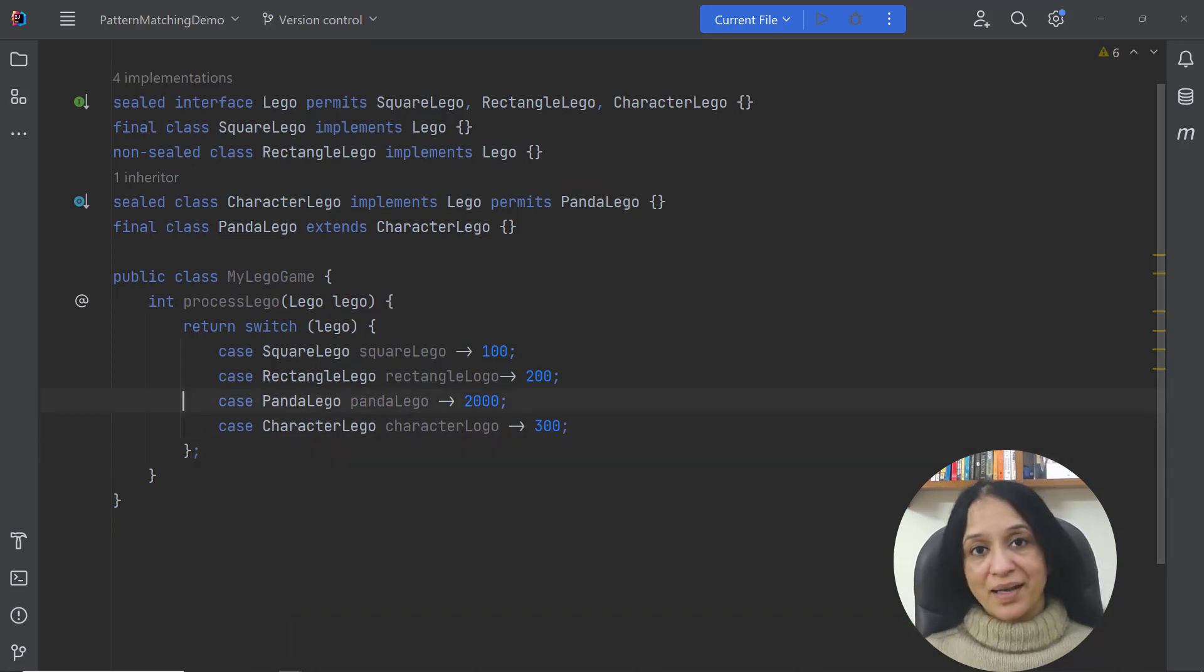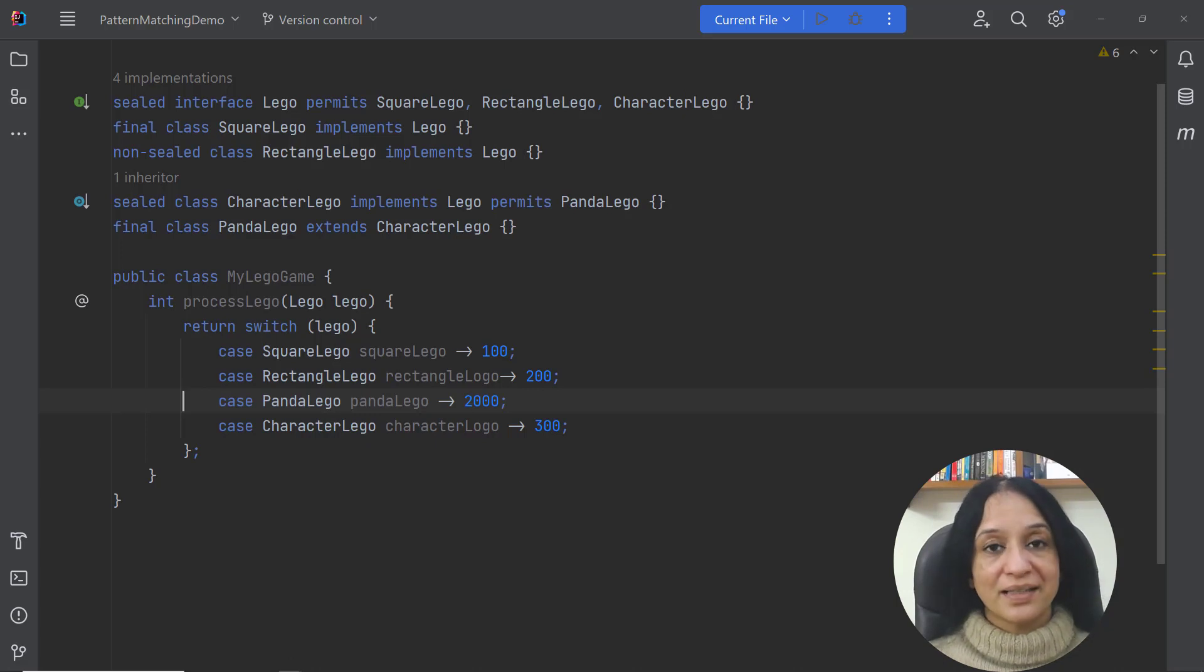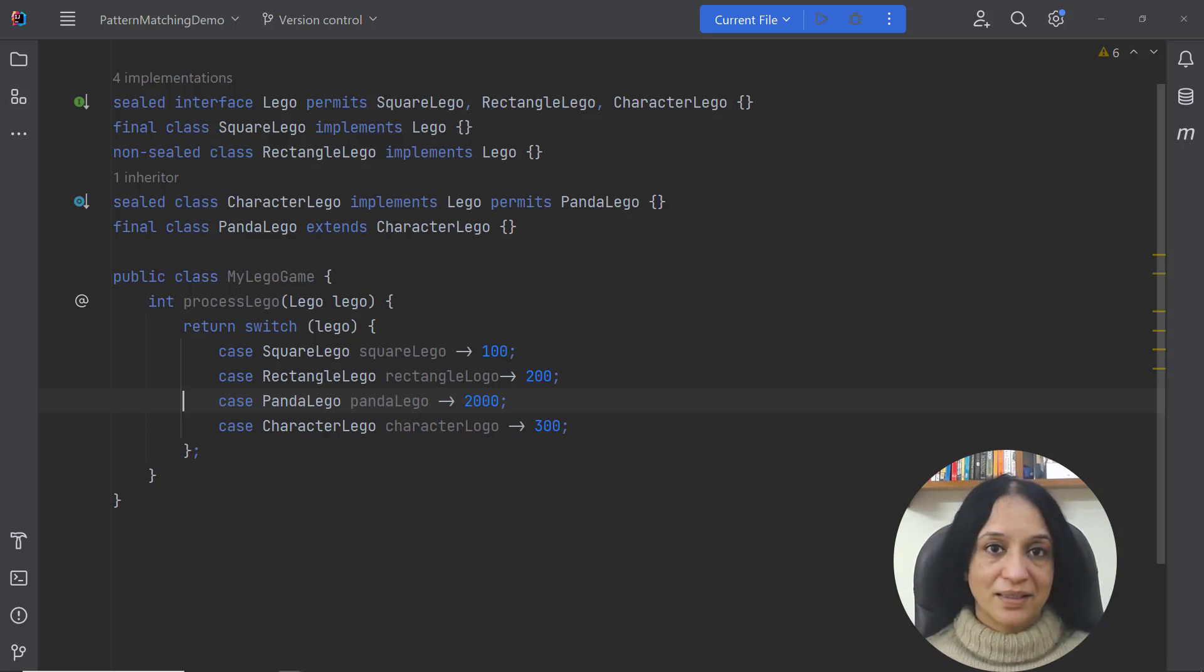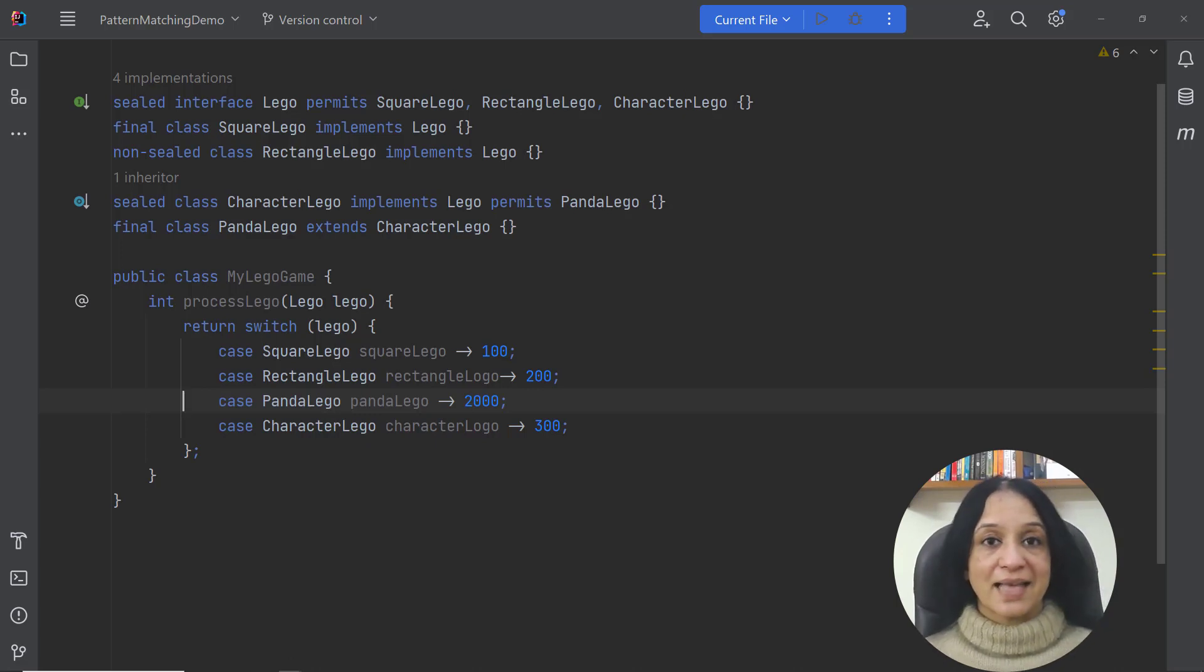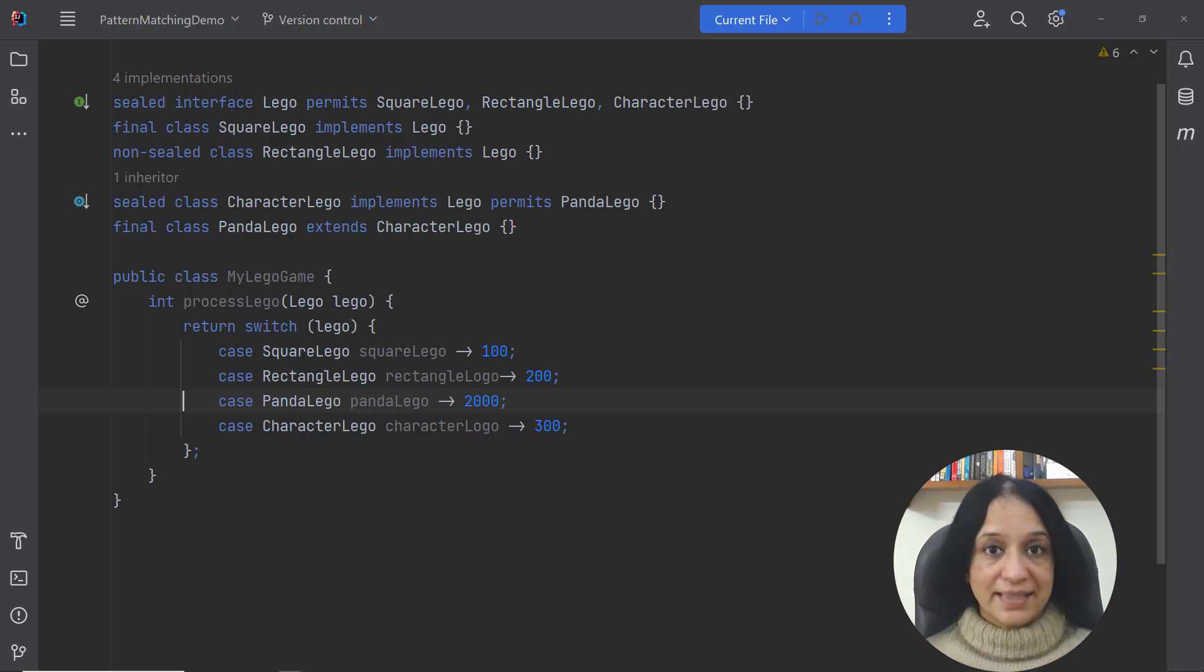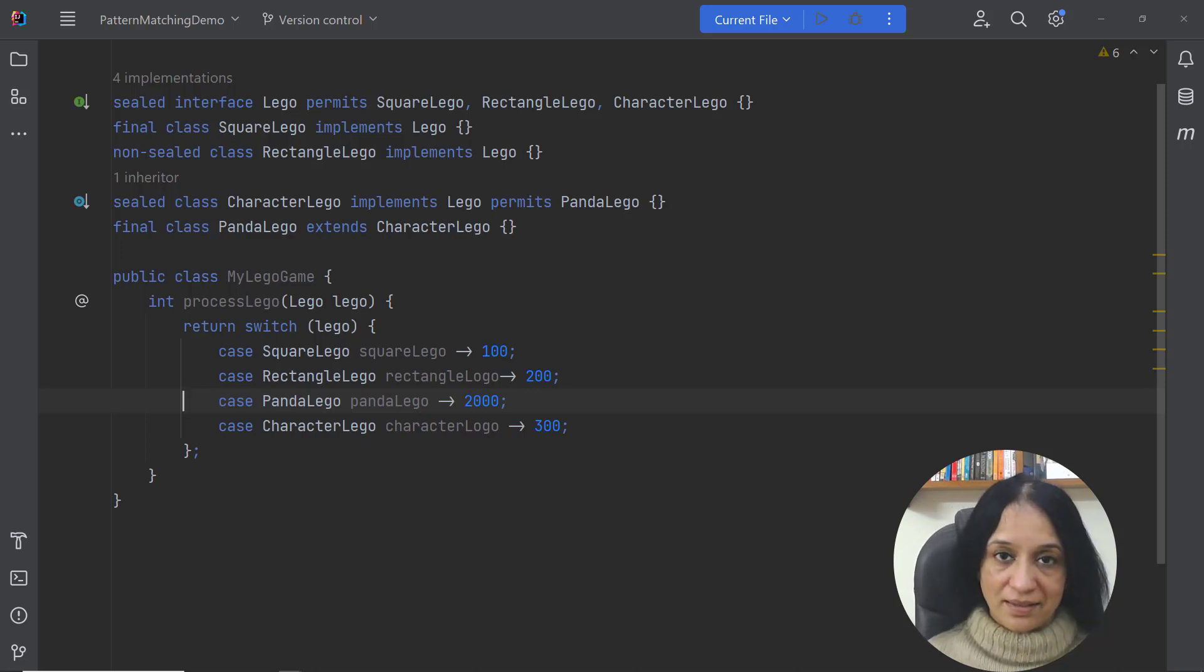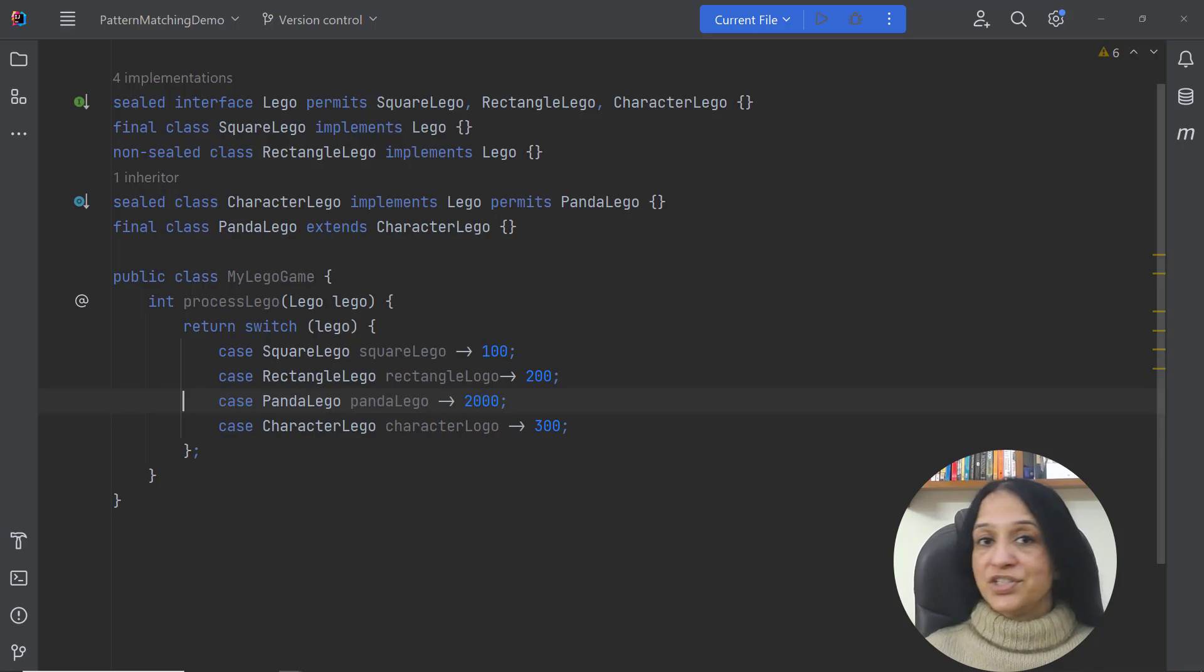Okay now this is done. Again what I'm trying to highlight here is that we do not need a default case label here. We know what the exact subclasses of a sealed class or an interface are and we can just work with them.